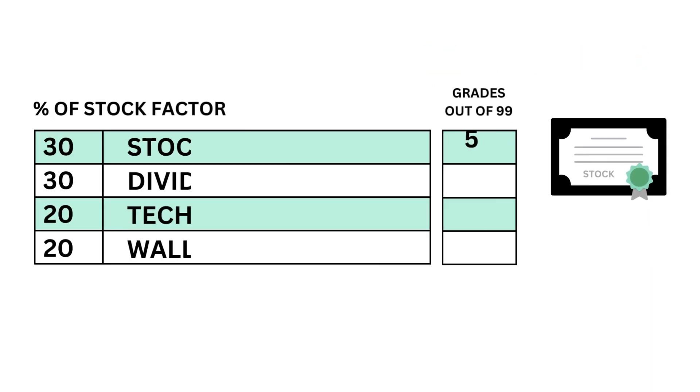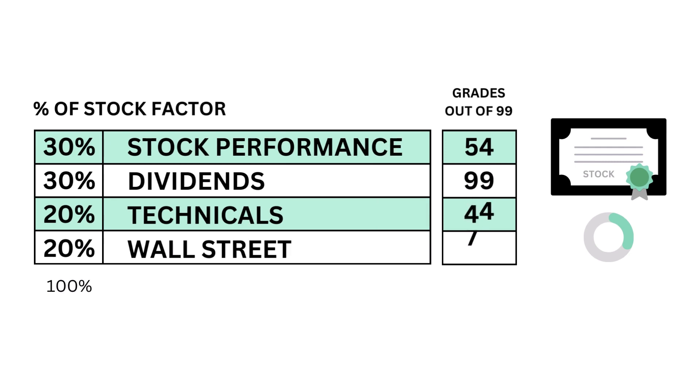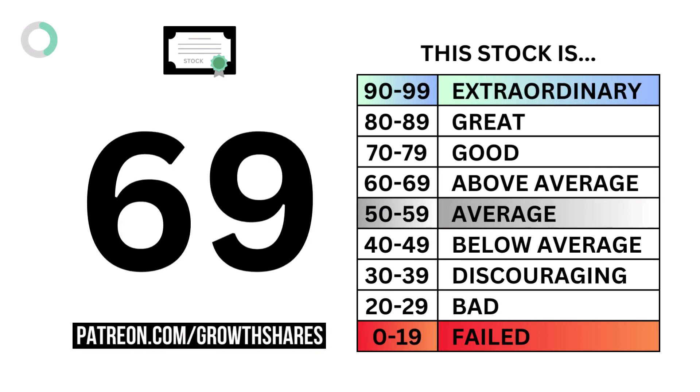To recap, here are the four metric grades for the company. And when we put them together, we get the company's stock grade.